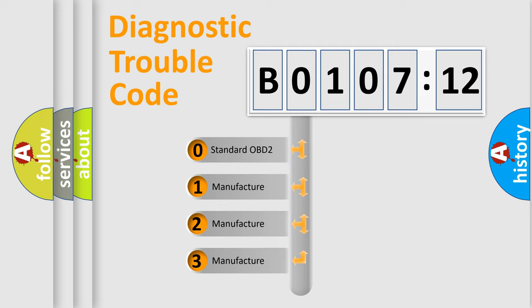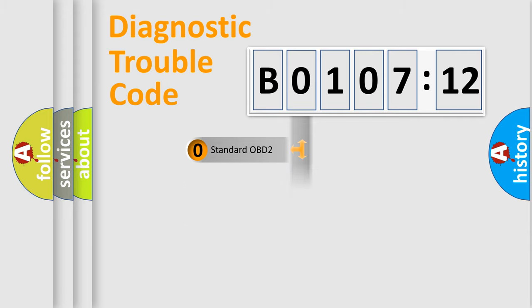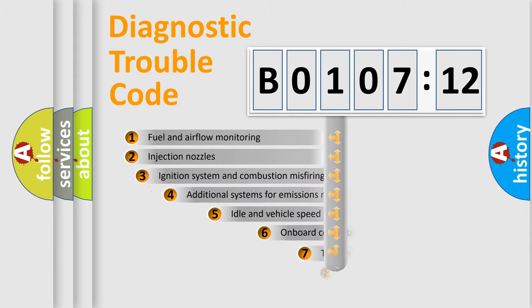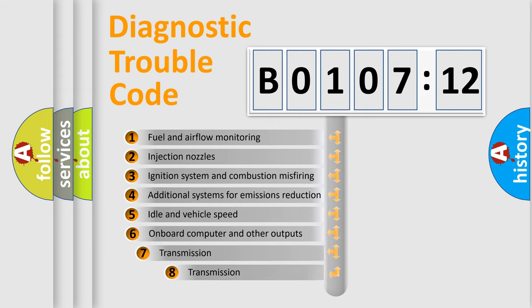If the second character is expressed as 0, it is a standardized error. In the case of numbers 1, 2, 3, it is a more prestigious expression of the car-specific error.